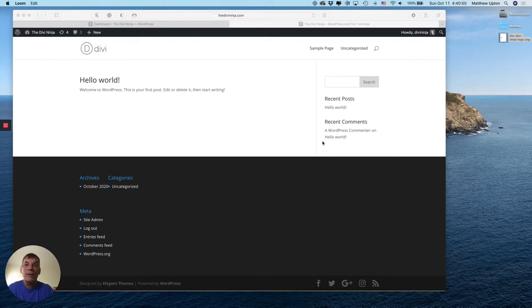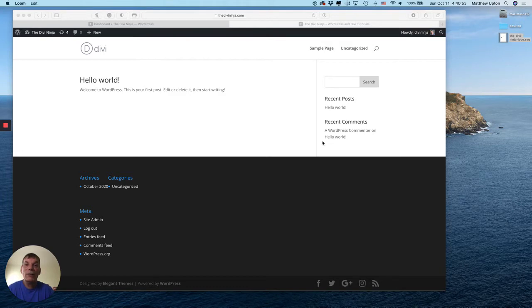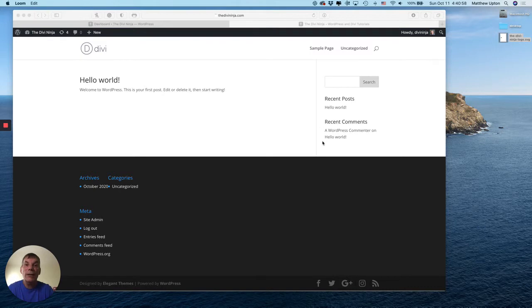Hi everybody, Matthew aka DiviNinja here. Today I'm going to show you how to get that SVG logo that we exported out of Illustrator into Divi to place into your menu.